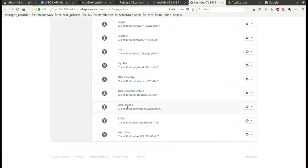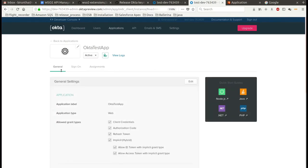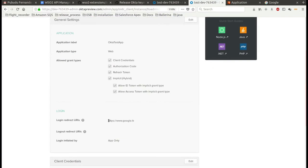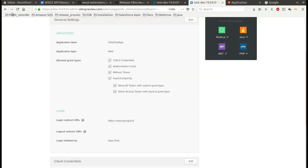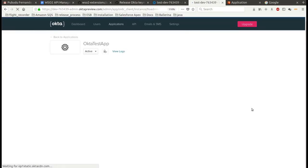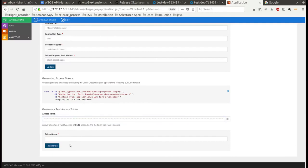You can also check whether that application is registered in the Okta server. It has created an app with the redirect URL we provided in the previous step. You can also update the grant types — after clicking the update button, it will update the app details in the Okta server. You can verify that it is updated in Okta with the provided redirect URL.